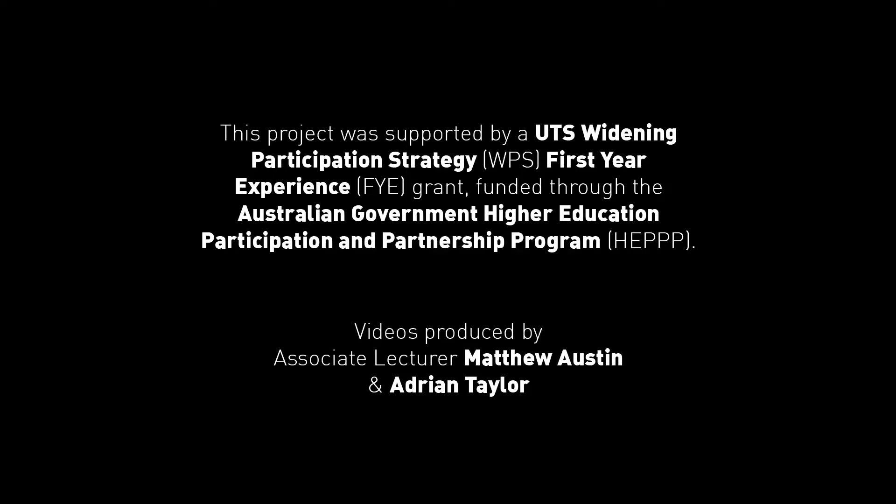This project was supported by a UTS Widening Participation Strategy First Year Experience grant, funded through the Australian Government Higher Education Participation and Partnership Program. The videos were produced by Matthew Austin and Adrian Taylor.